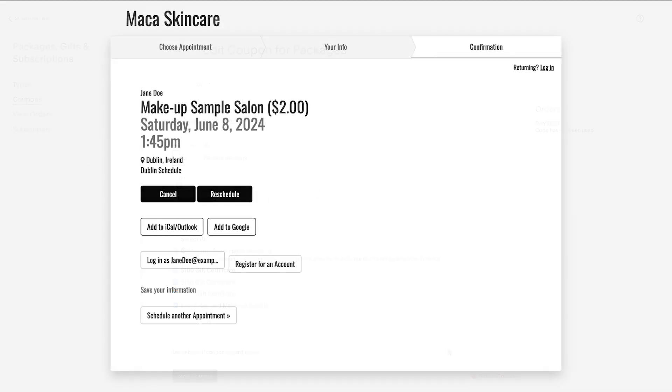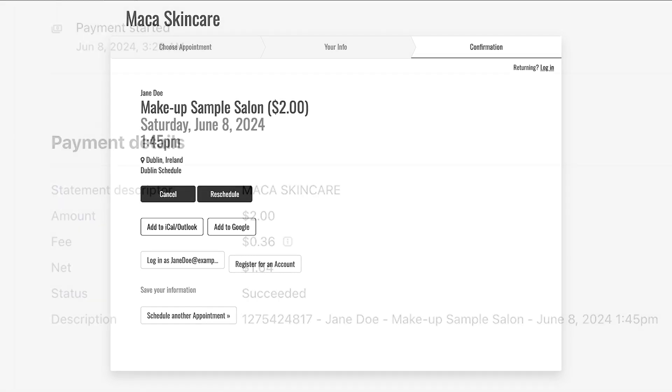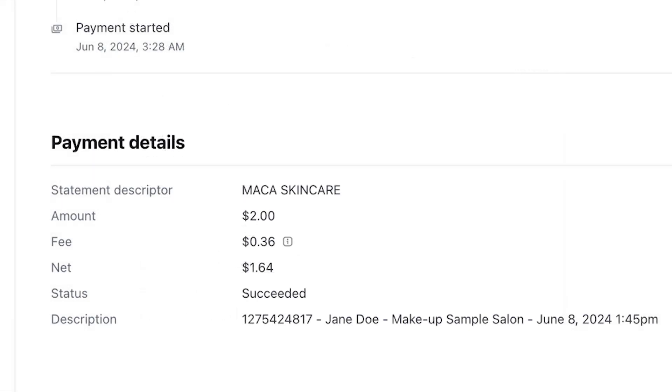To test a payment processor you've integrated with Acuity, you'll need to make an actual payment and then send yourself a refund. Your payment processor will charge a fee for the transaction, which won't be refunded.